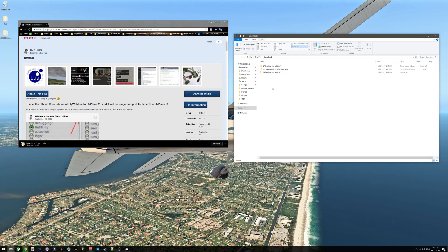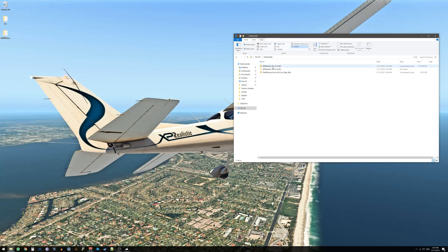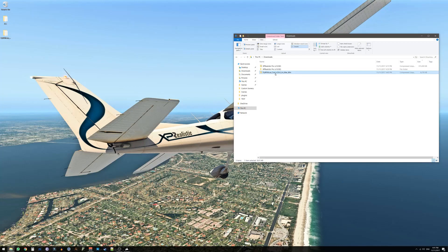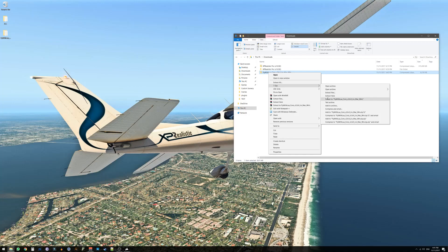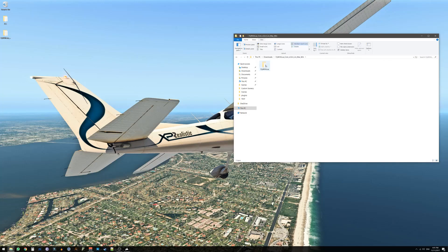Once the download is done you can close the browser and then you will have a new file called FlyWithLua underscore core underscore some version. You should now extract this zip file. You will get a new directory. Go into it and you will find a single directory called FlyWithLua.